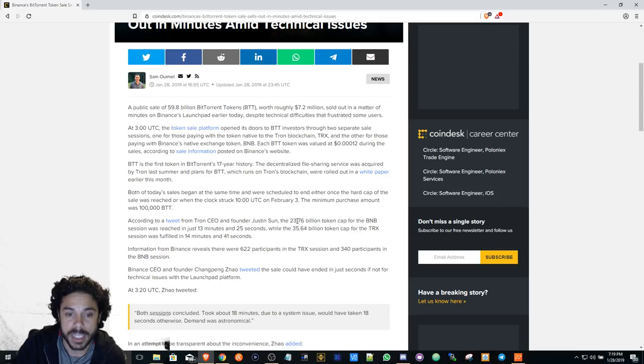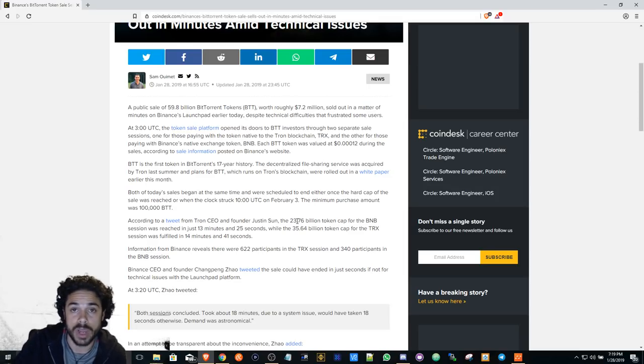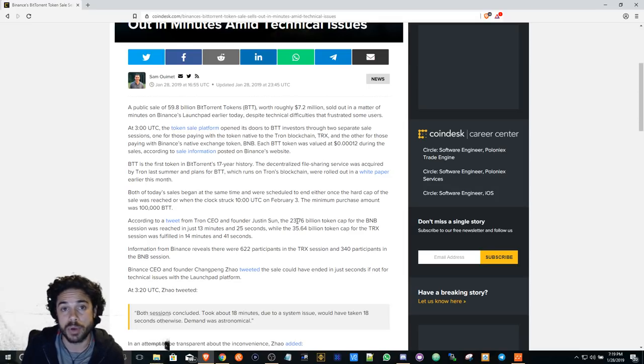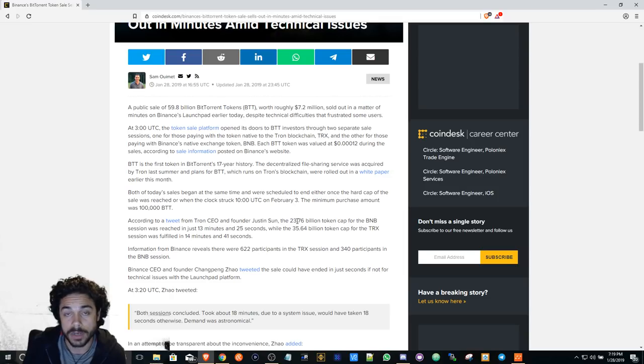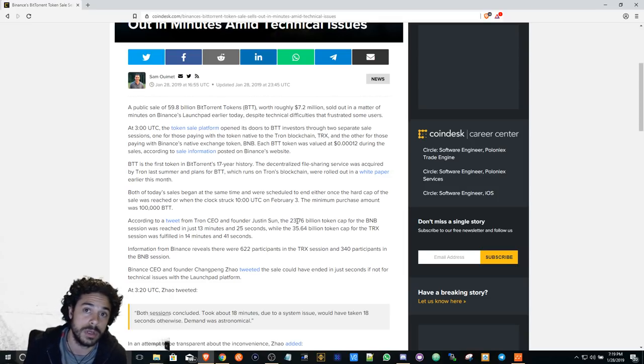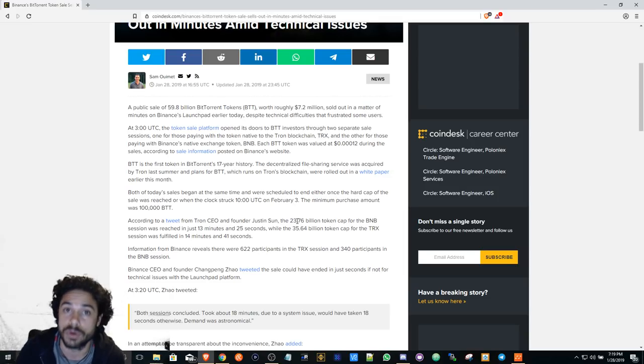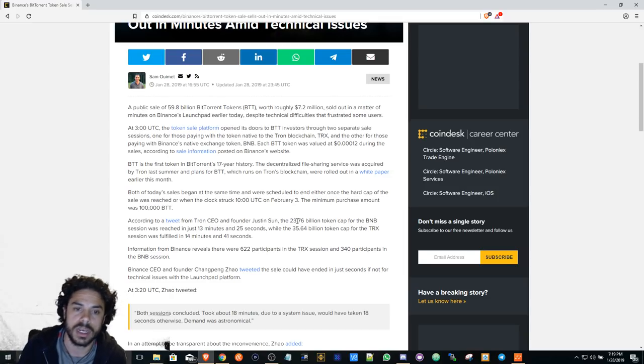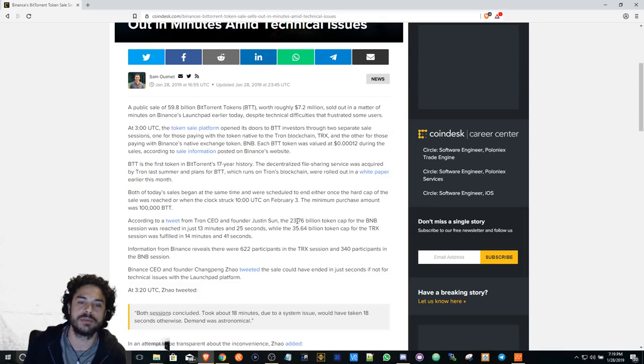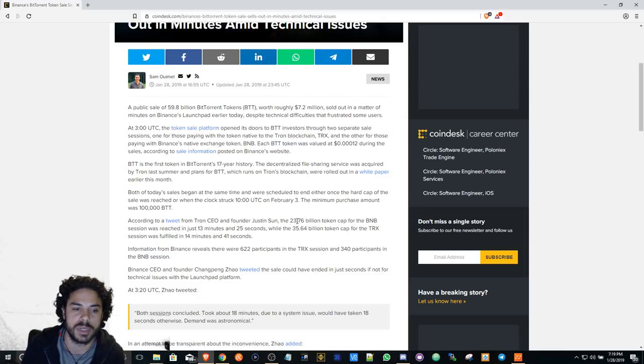Actually, Tron and Steemit are already partnered, and if Steemit gets DTube on BitTorrent, there's so much possibilities. There's so much possibilities.